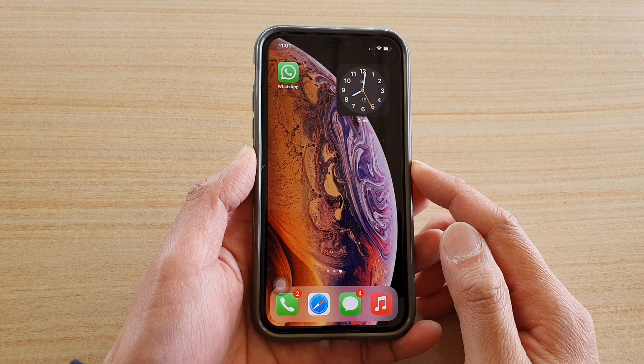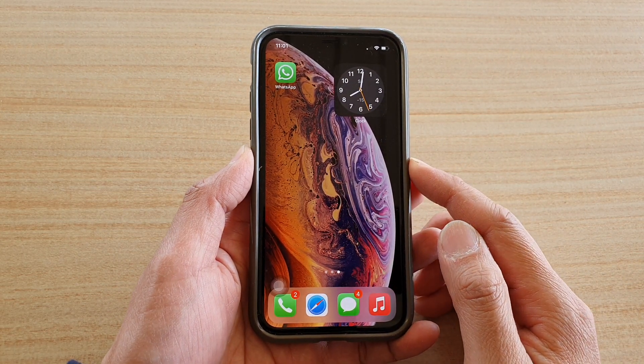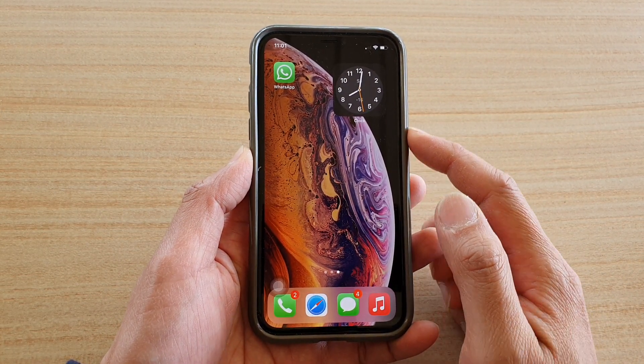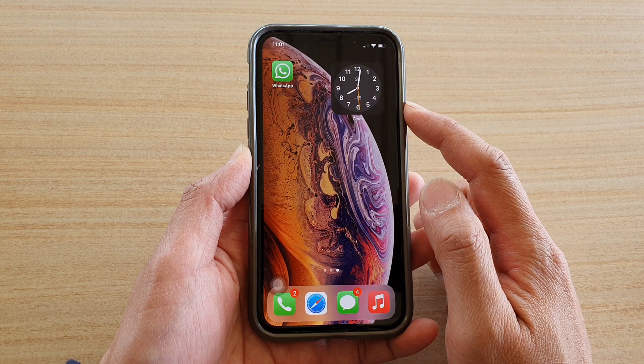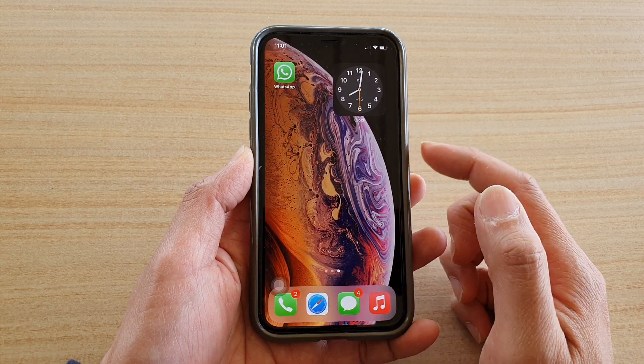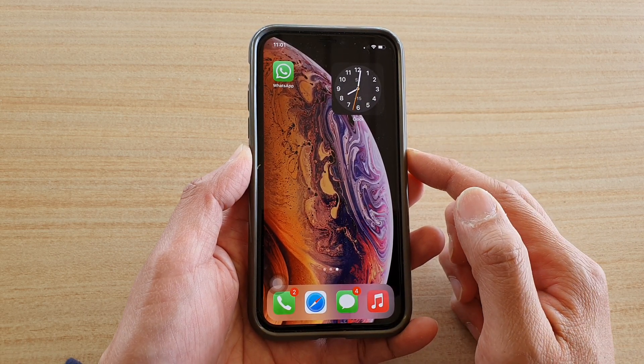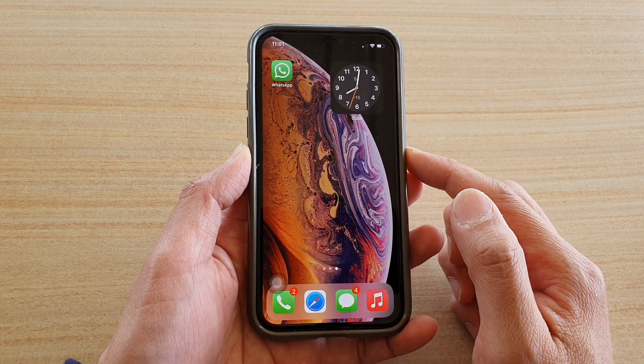In this video we're going to take a look at how you can add a CT clock widget to your home screen on iPhone running iOS 14.